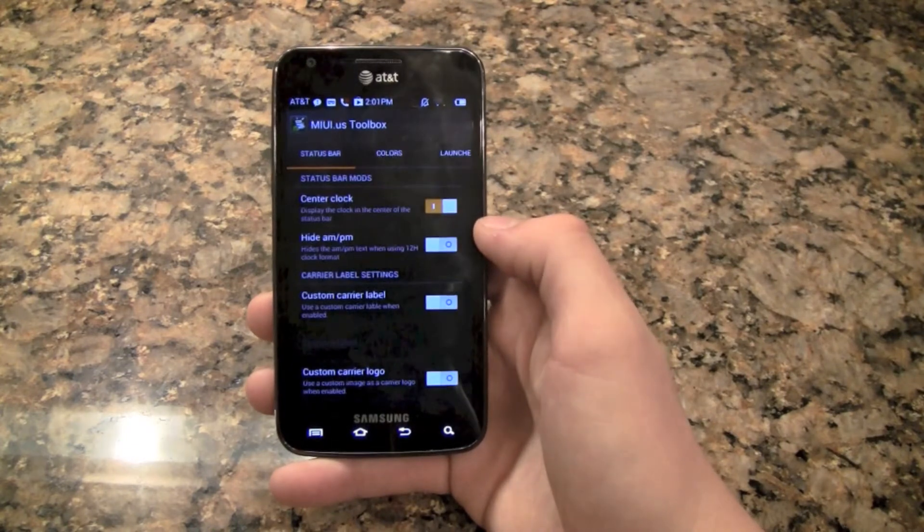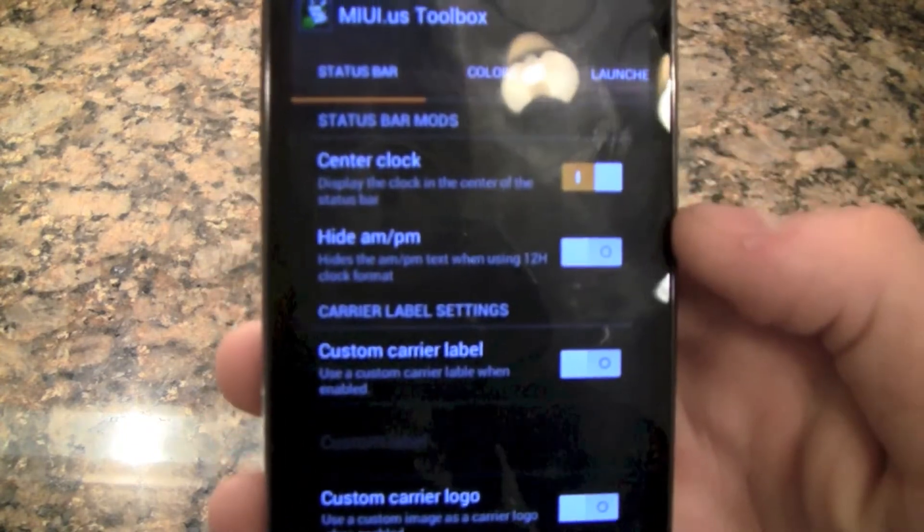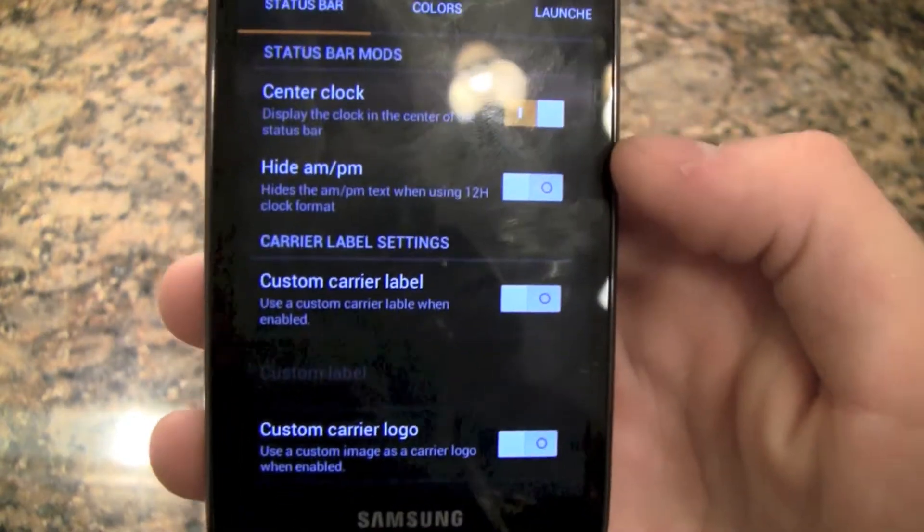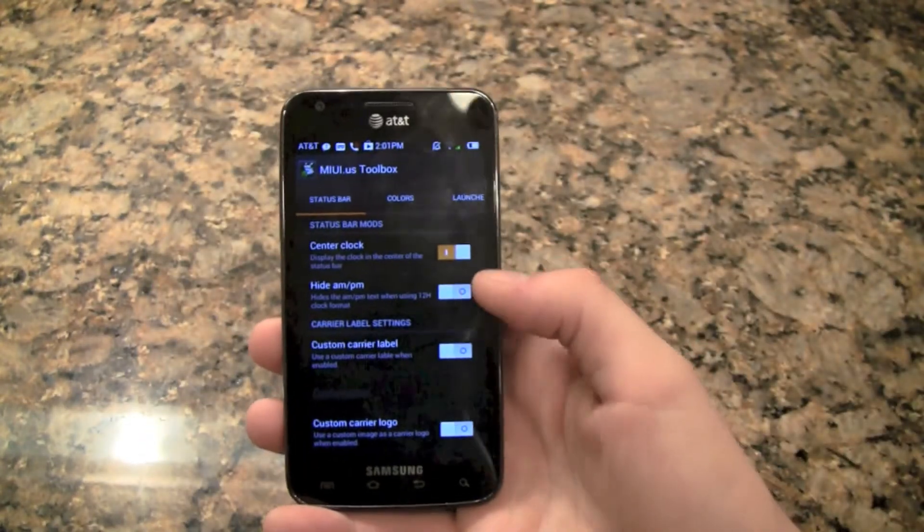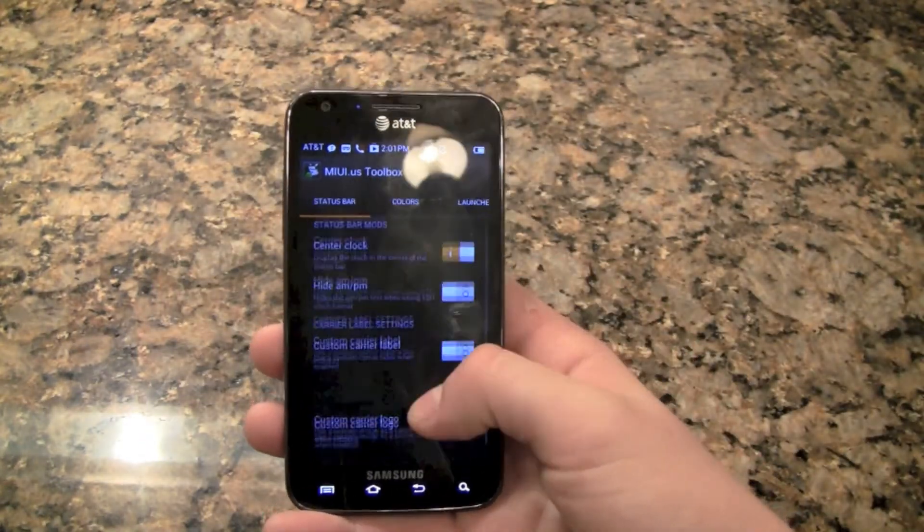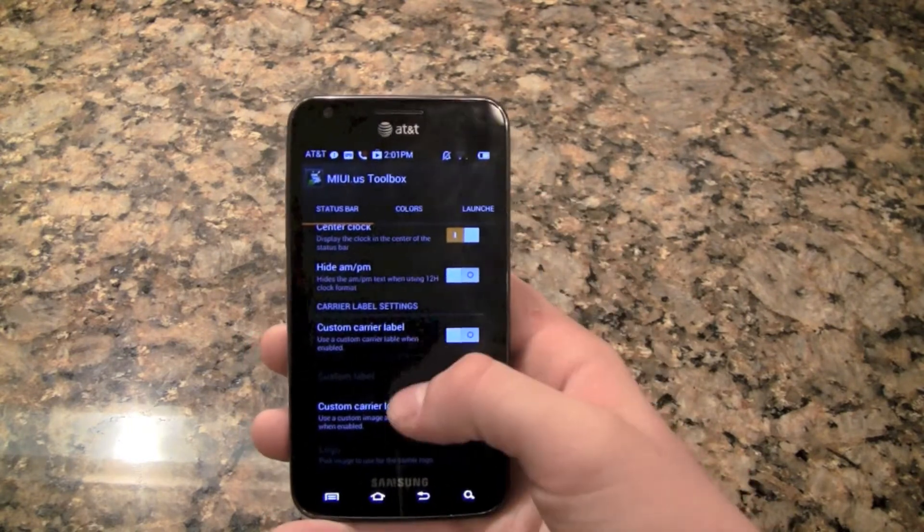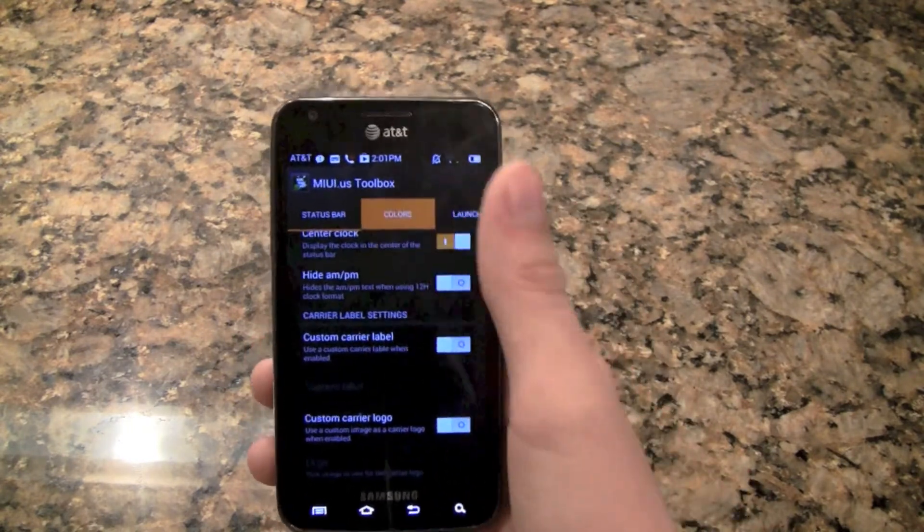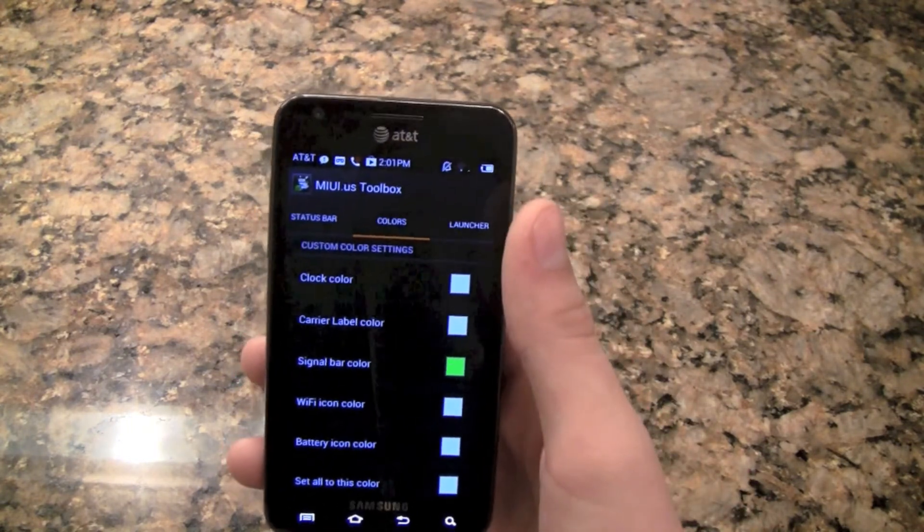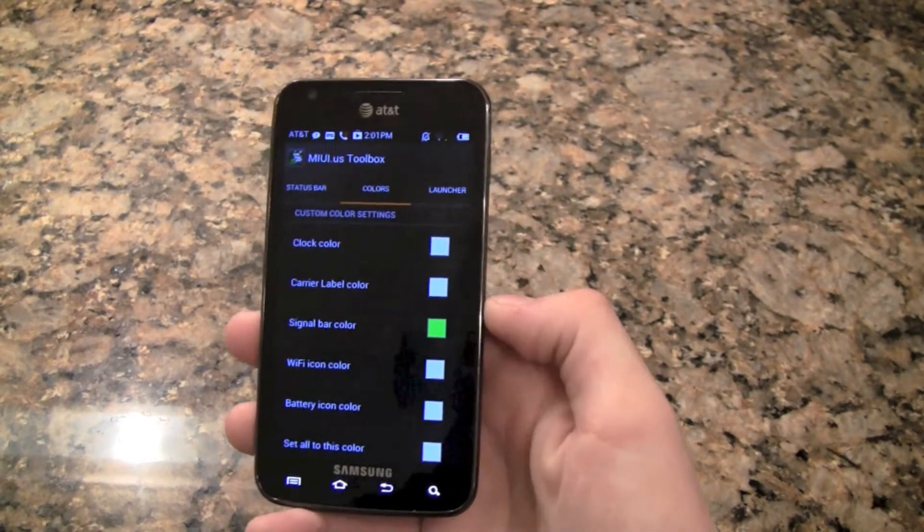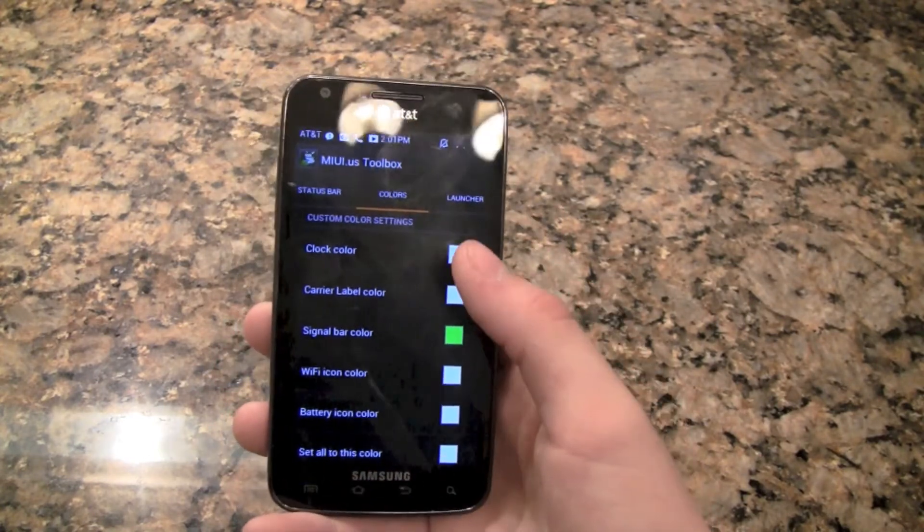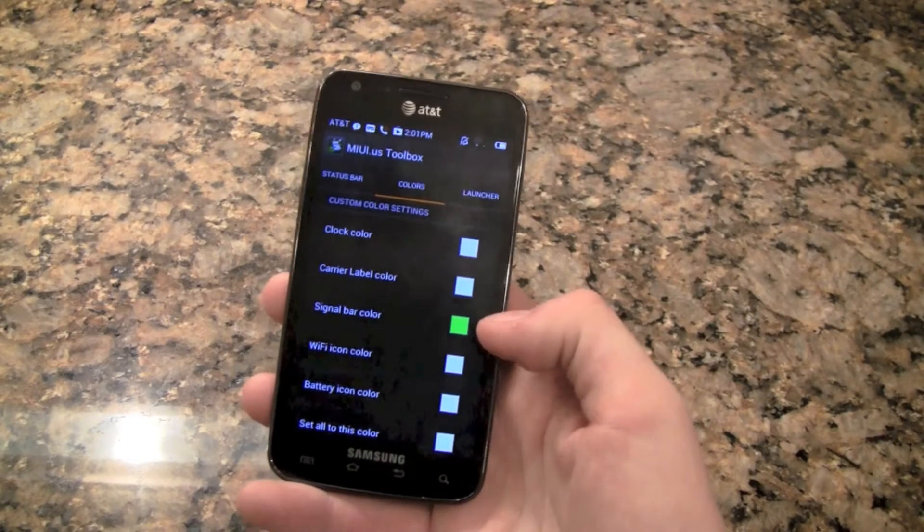When you click on this you see we get some mods like the center clock and hide AM PM, a lot of CyanogenMod type stuff, custom carrier logo.